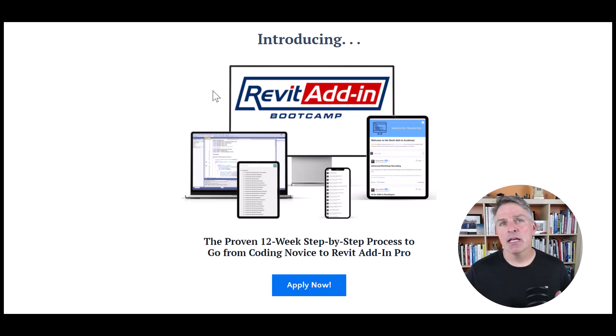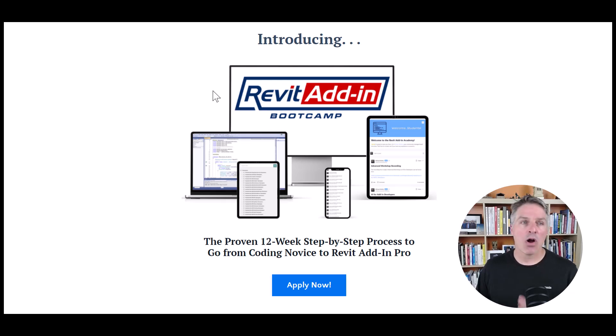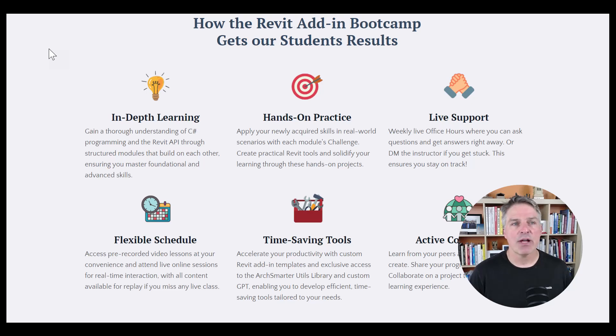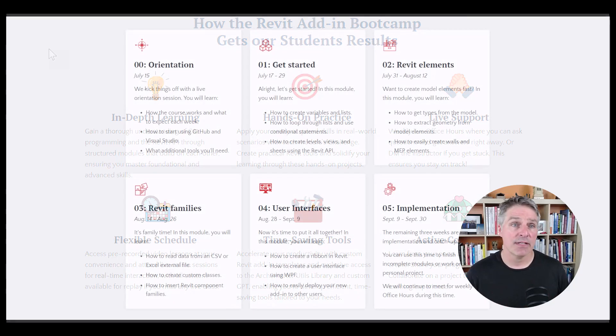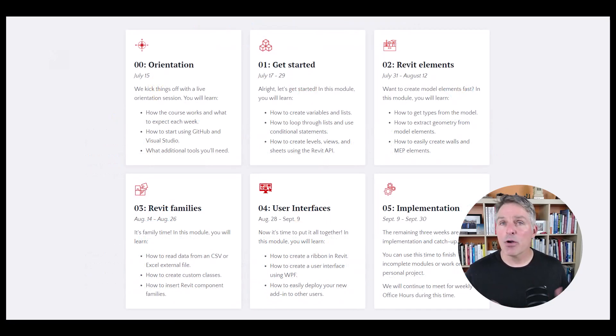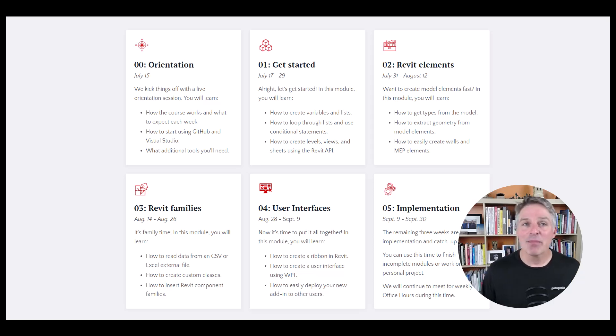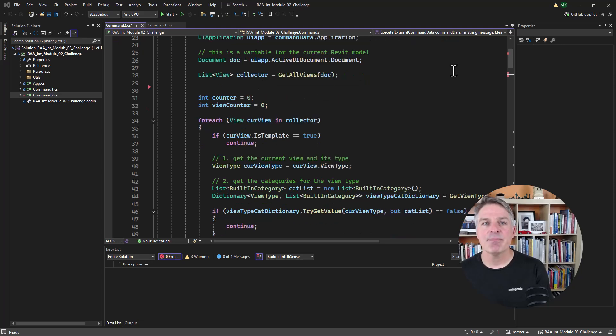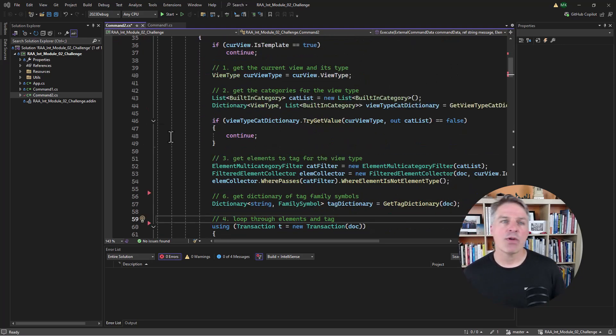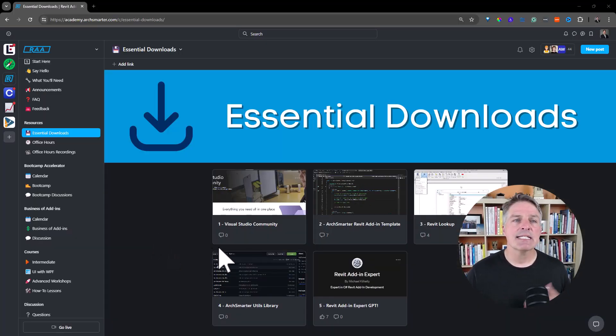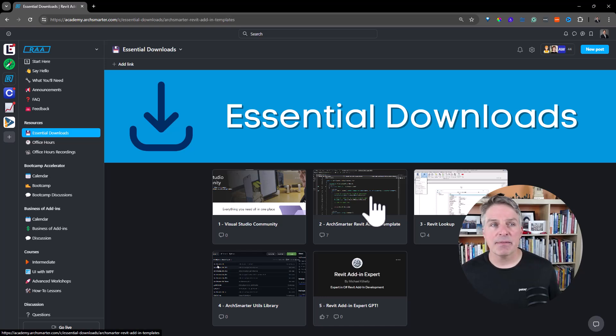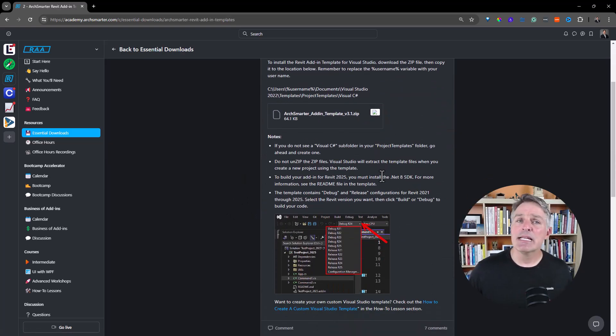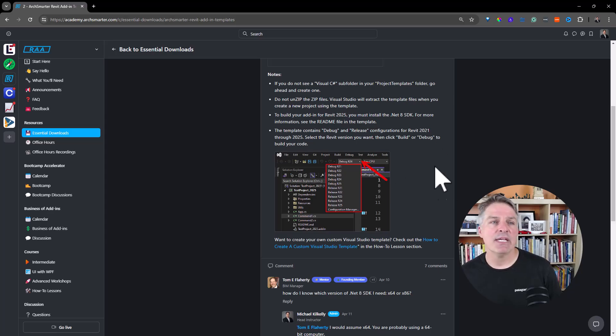Now, if you're interested in coding beyond Dynamo, skip macros entirely and just start programming Revit add-ins. And if you want to learn how to program Revit add-ins quickly and easily, check out my Revit add-in bootcamp. The Revit add-in bootcamp is an online program designed for architects, engineers, construction professionals who want to create custom Revit tools to streamline workflows and increase productivity. Whether you're a beginner or you have some programming experience, this course is going to guide you step-by-step how to create powerful Revit add-ins. You'll learn how to set up your development environment, how to use time-saving templates, how to make sense of C-sharp in the Revit API, and then how to build real-world add-ins that you can apply directly to your work.